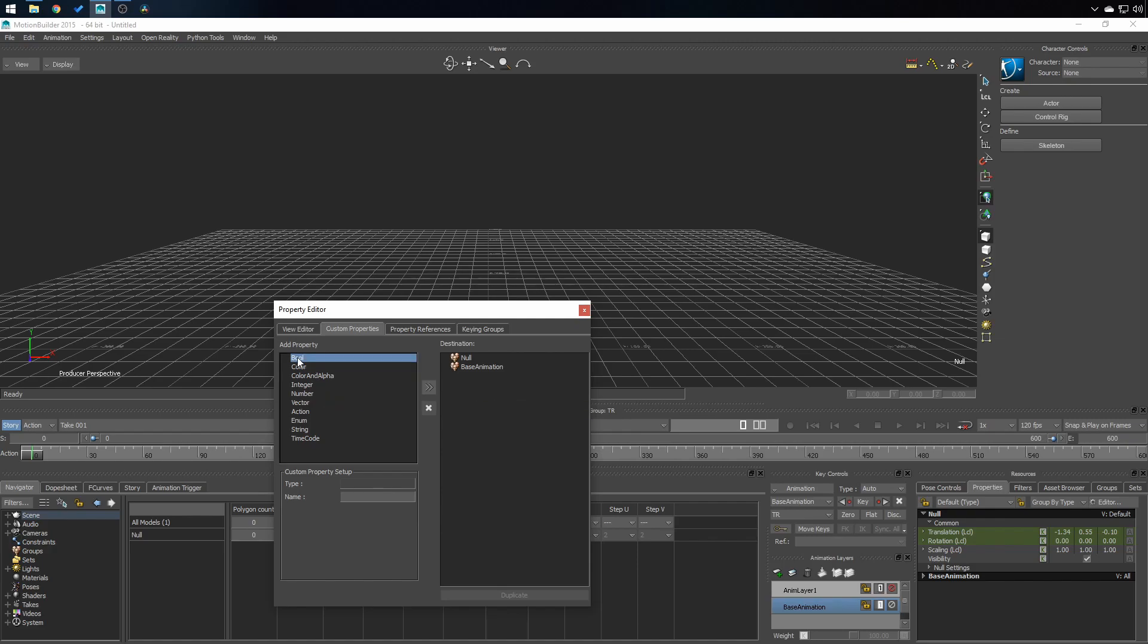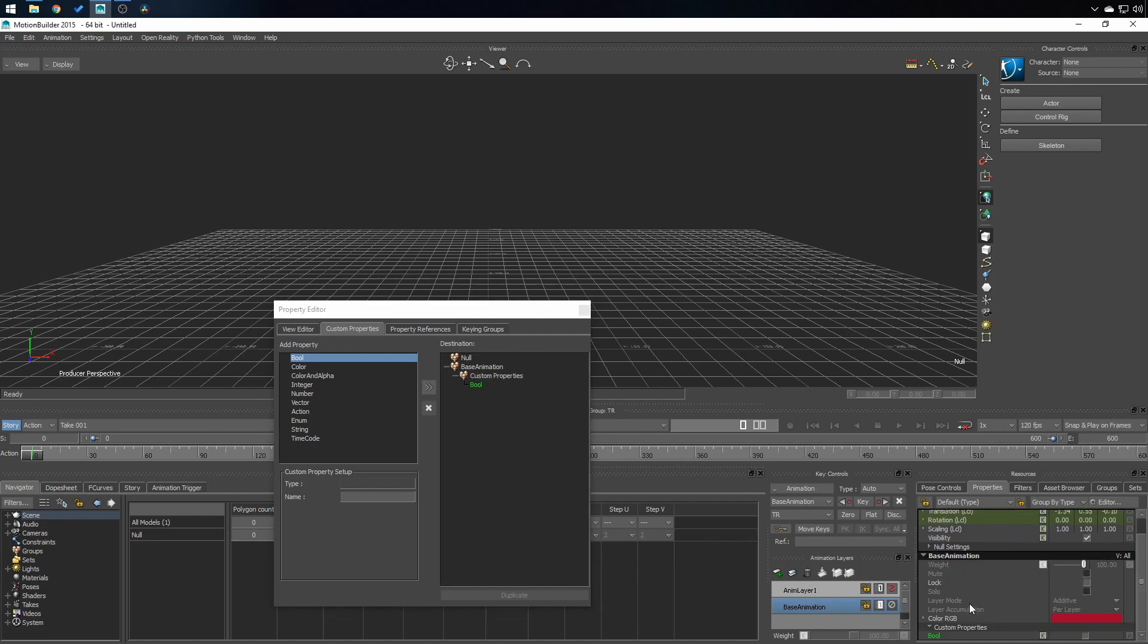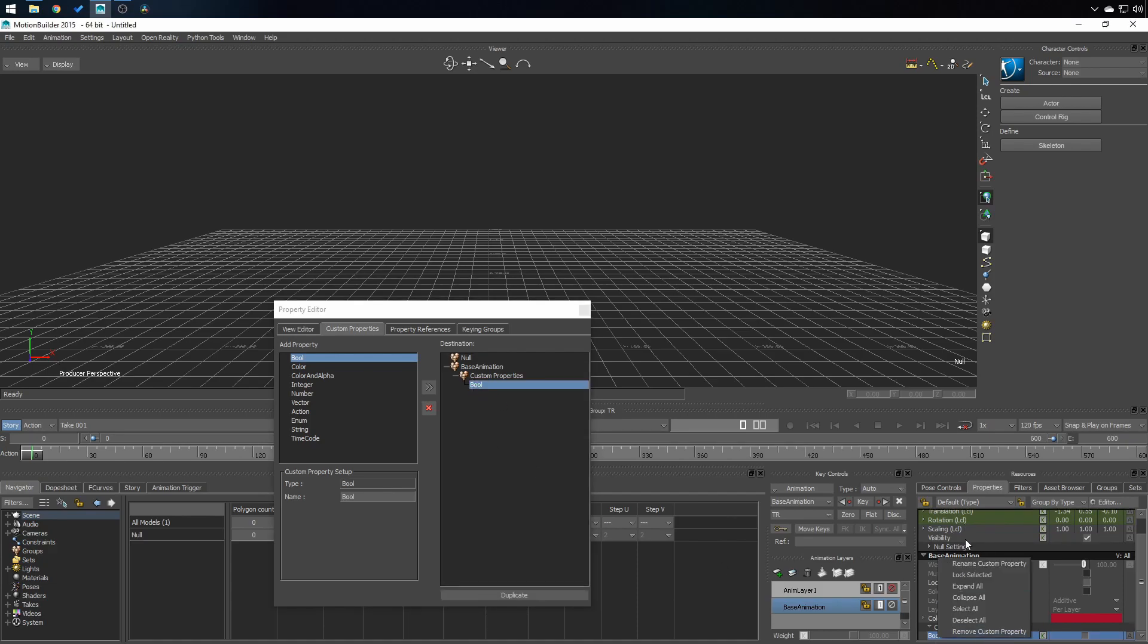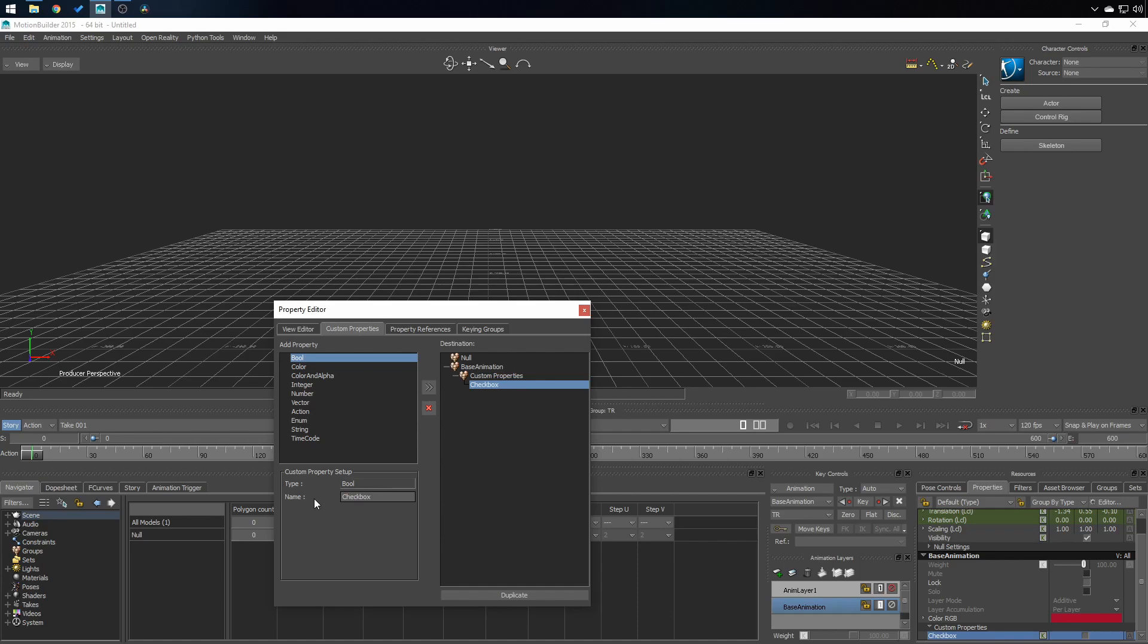So I'll start by adding a bool to my object by clicking on bool and on the two arrows right here. As you can see, now I have a new custom property that I can rename from here or I can rename it from this place too. Checkbox. As you can see it's renamed on both places.